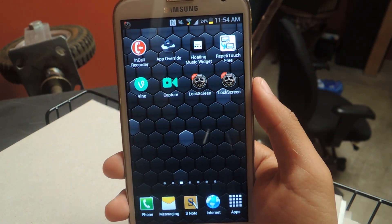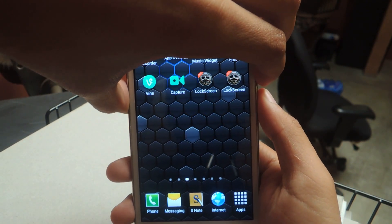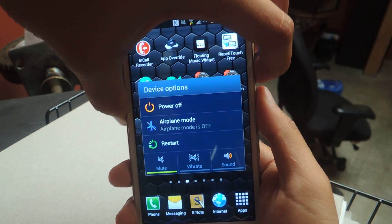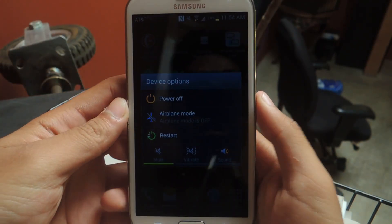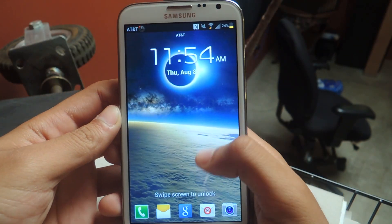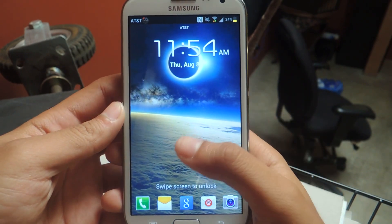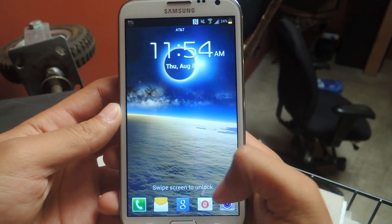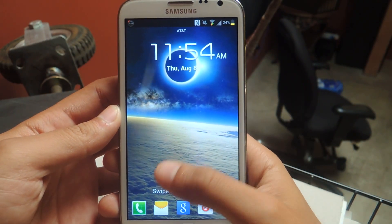So I'll show you guys the lock screen — the regular lock screen that comes with the device. From here, you can open any of these applications down here from the bottom.